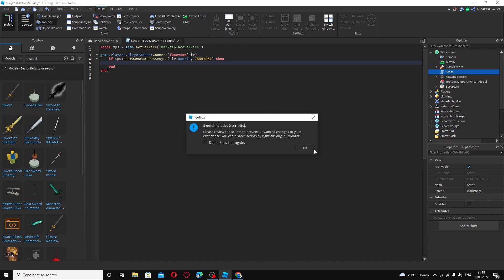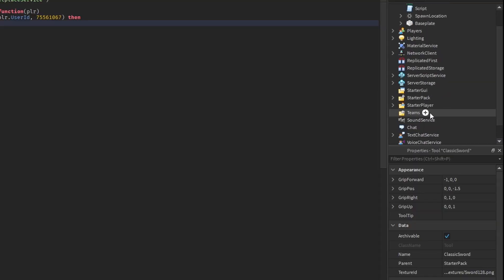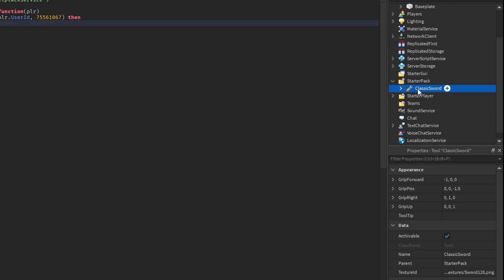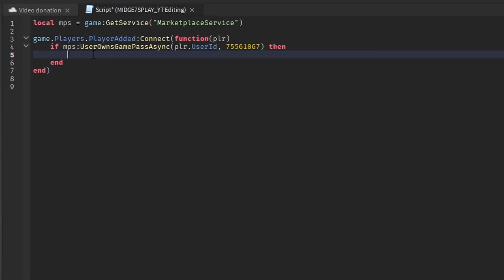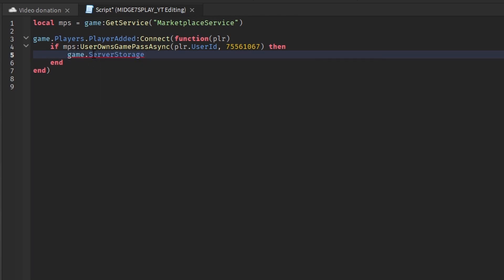I'm going to add this sword. You want to find where it is, it's in starter pack. Drag it to server storage. Now you want to find it, so you do game dot server storage dot classic sword.